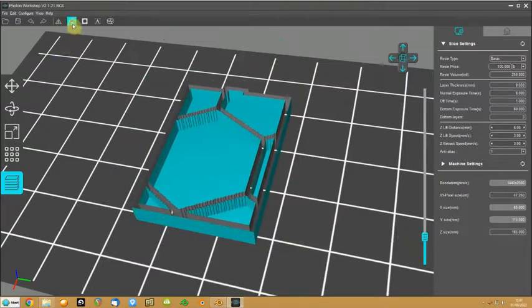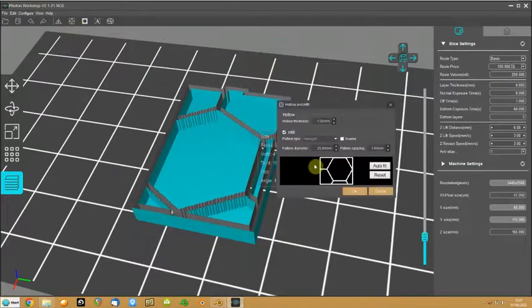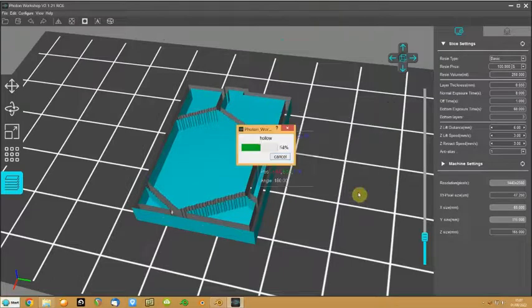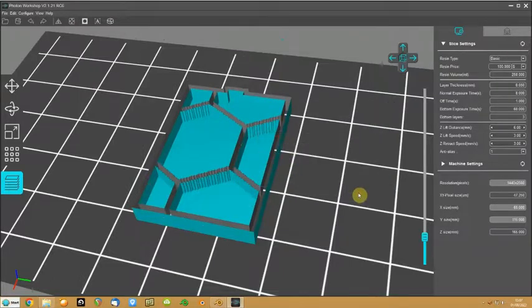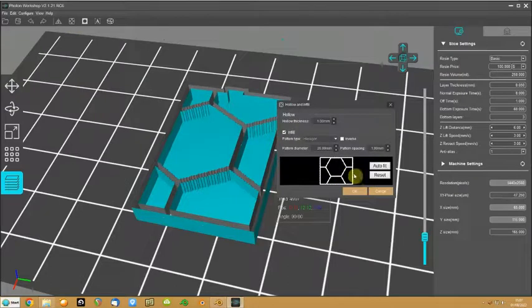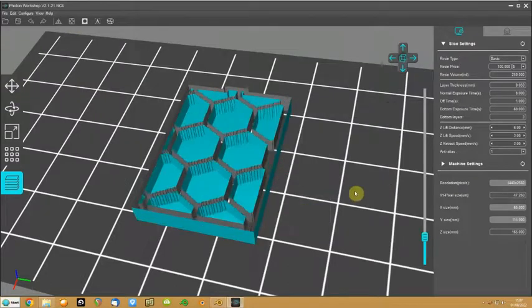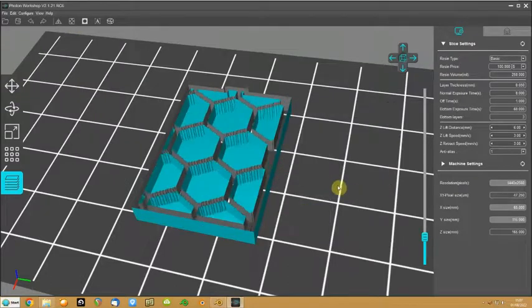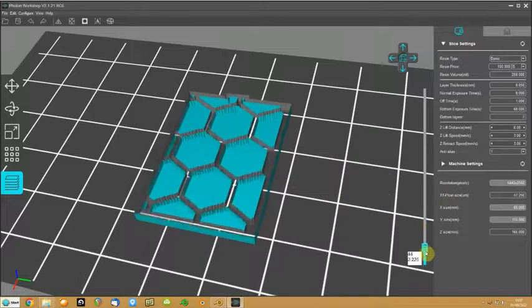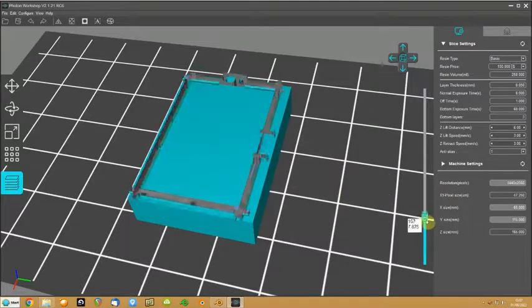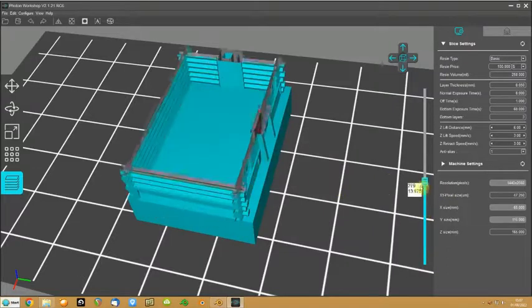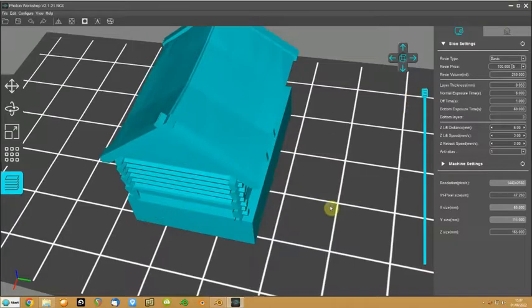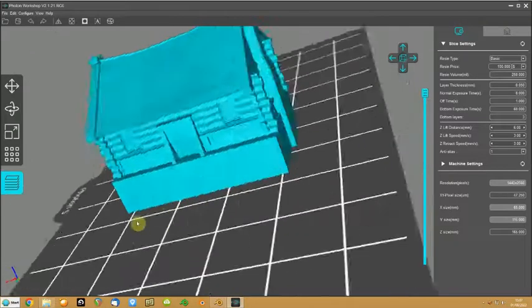And do that for an auto fit. Maybe make that a bit smaller, 20. 10. Yeah. And there we have the full model.